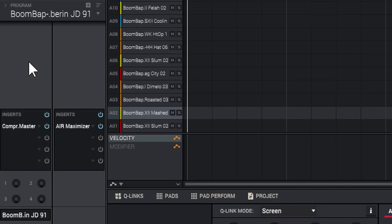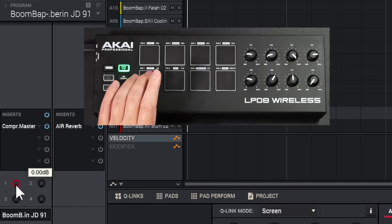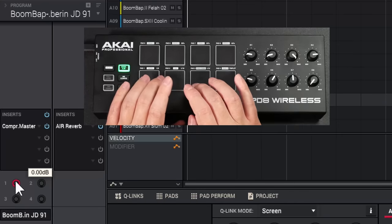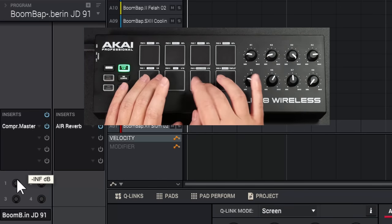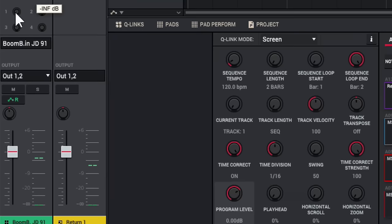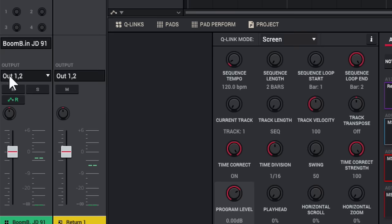Under the program you have Insert Effects — this channel strip on the left is your program channel, and you can add up to four insert effects per program. You also have Send Effects. By default there's a reverb, so if you turn that up and hit the pads you can hear the reverb applied. You can take it off to get the dry signal back. You also have four different sends available.